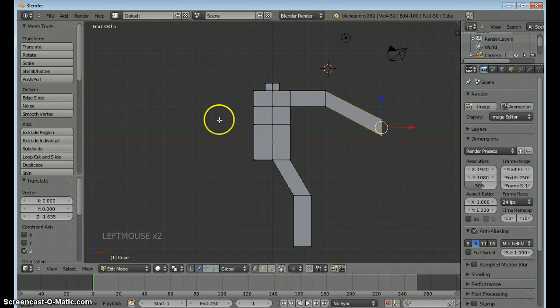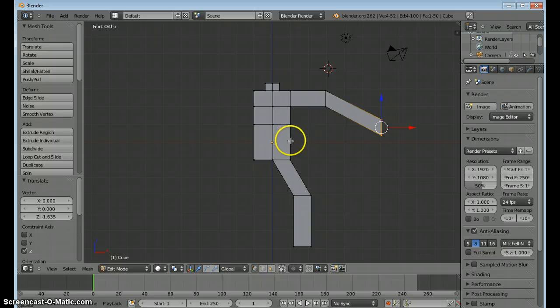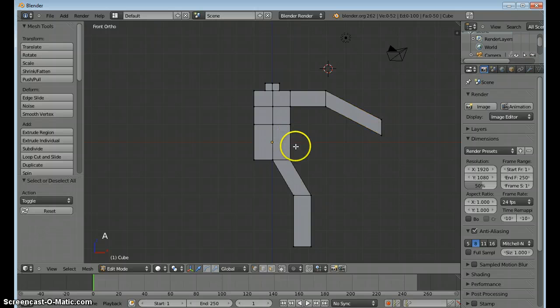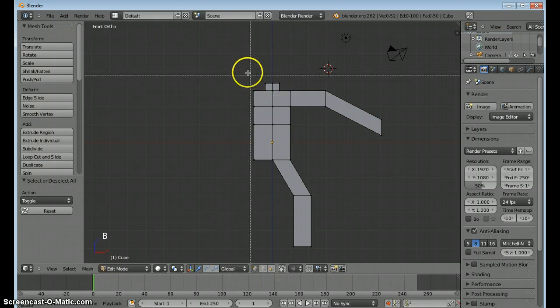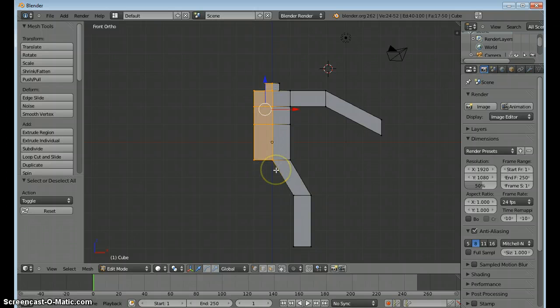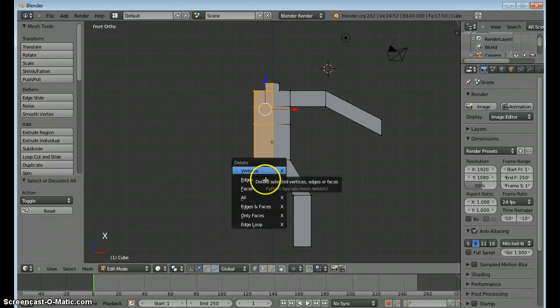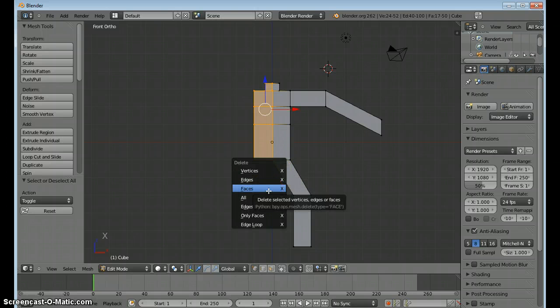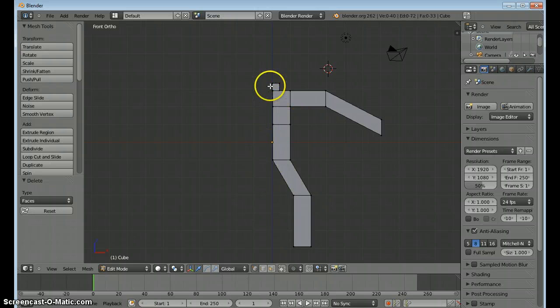Now I don't want to have to duplicate this by hand. So what I'll do is I will select on the left, X to delete. I just want to get rid of the faces, not the vertices. I need these vertices in the middle.